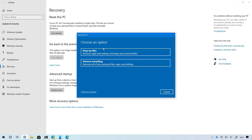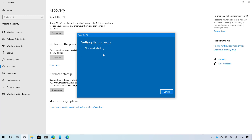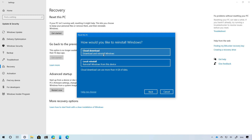Perhaps one of the most interesting features you will find on version 2004 is the new cloud download feature for Reset This PC, which allows you to download a fresh copy of Windows 10 directly from the Microsoft servers to reset and reinstall the operating system, instead of using the image locally available on your computer. The cloud download option will reinstall the same build, version, and edition that you're currently using on your device, so technically you can use this feature to do an upgrade of Windows 10.